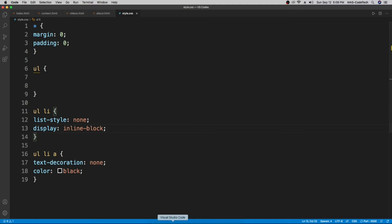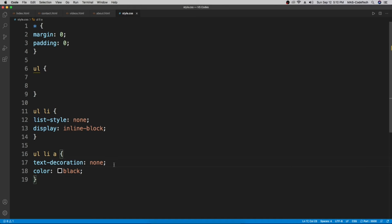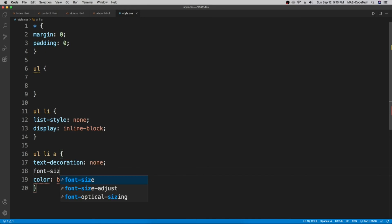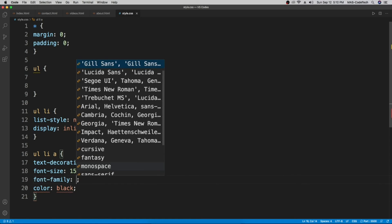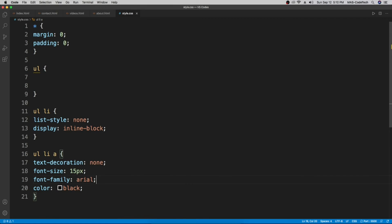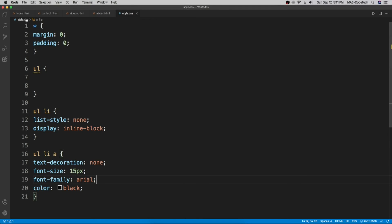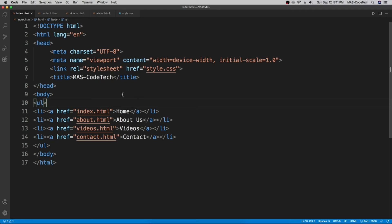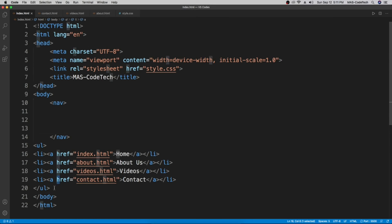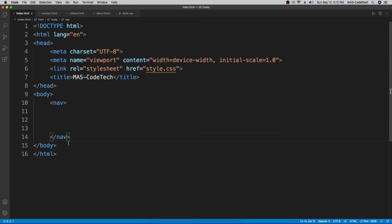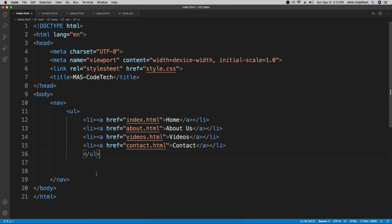Now the items are next to each other. Let's go back to Visual Studio Code and set the font size to 15 pixels with 'font-size: 15px', and set the font family to Arial since it's the most common. We'll also keep the color black. Now let's go to the HTML file and wrap the unordered list inside a 'nav' tag.